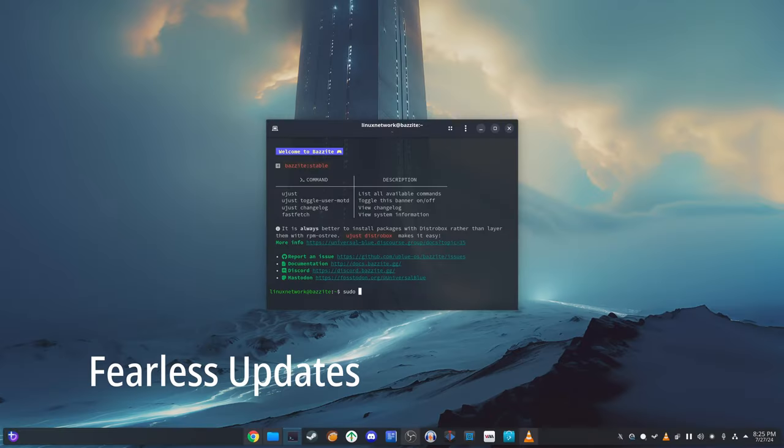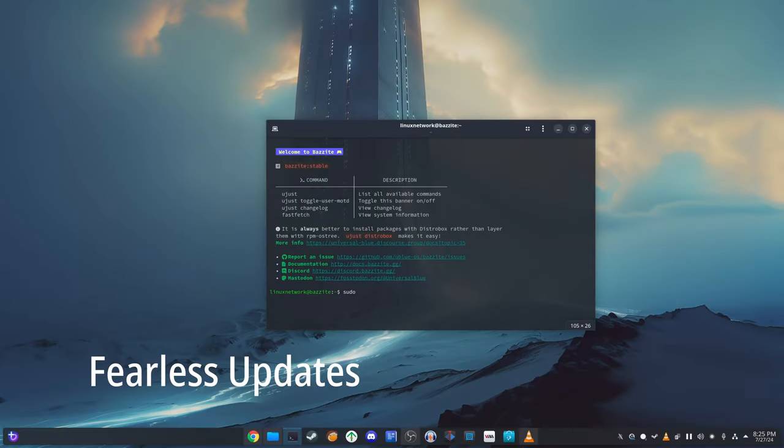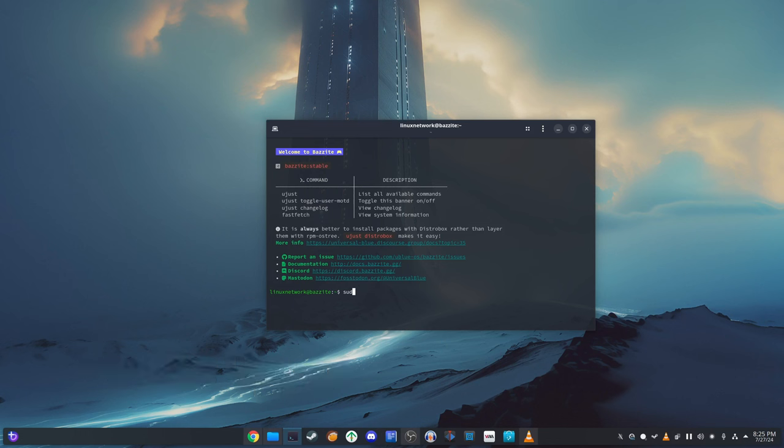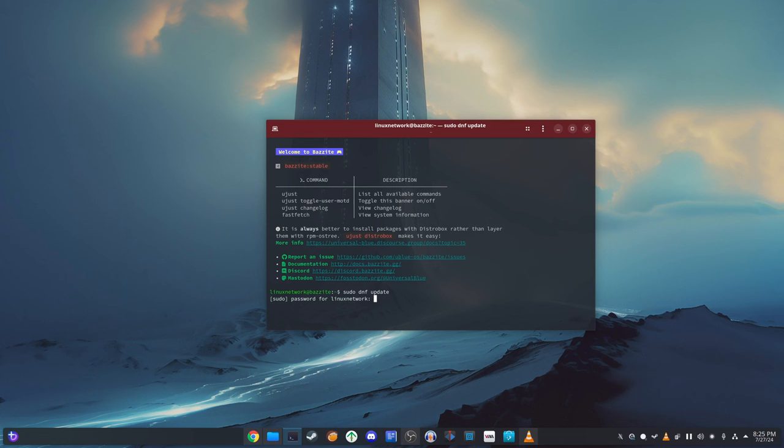For updates, Bazite Linux uses a technology called Libos3. This method has the following advantages. Atomic Updates: When you update the system, the update is applied all at once. This means there is no risk of the system being left in a half-updated state if something goes wrong.